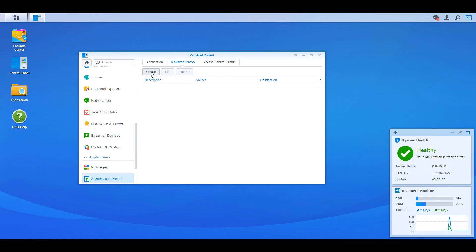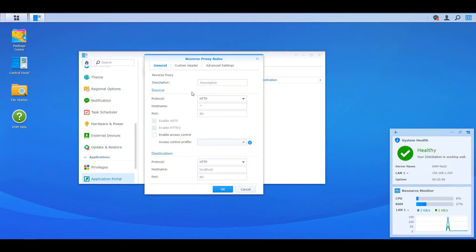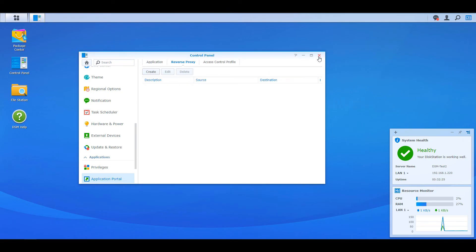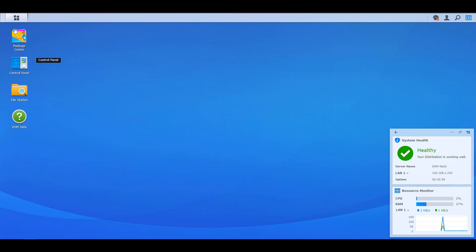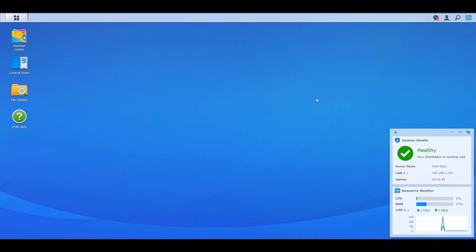But in certain use cases, there are reasons why people would want to expose Apache Guacamole externally, meaning outside of your network. If you do that, my recommendation is that you set up a reverse proxy. You can set up a reverse proxy on a Synology NAS or using something like Nginx Proxy Manager or Traefik. But that's not enough.